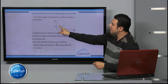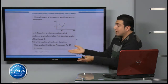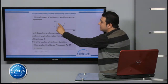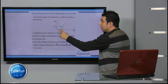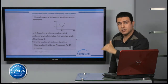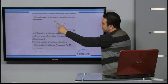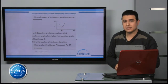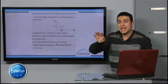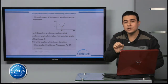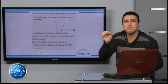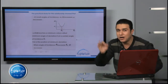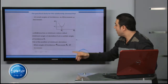As φ₁ increases, alpha decreases. At a small φ₁, alpha has a high value. As φ₁ increases, alpha decreases, until it reaches this position, which is called the position of minimum deviation.